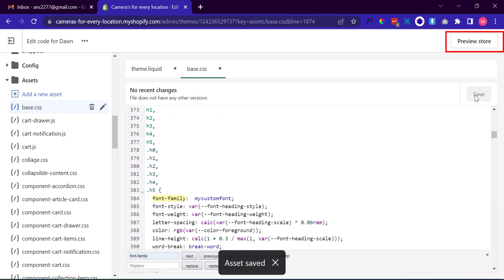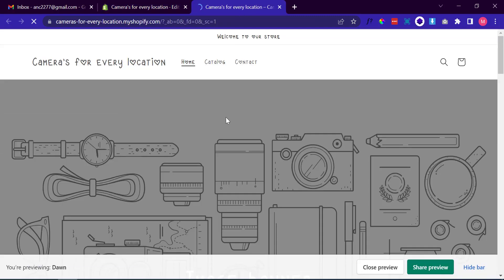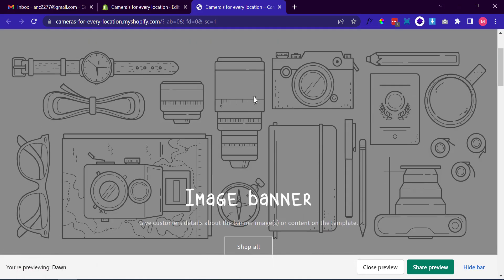Click on the Save button. Here is the new look of the demo store with the new font.